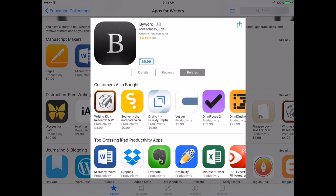You'll also notice right by the icon the price of the app. We like to use free apps whenever possible, but if you find a great tool that is paid, we can look into possibly purchasing it for you and the students.